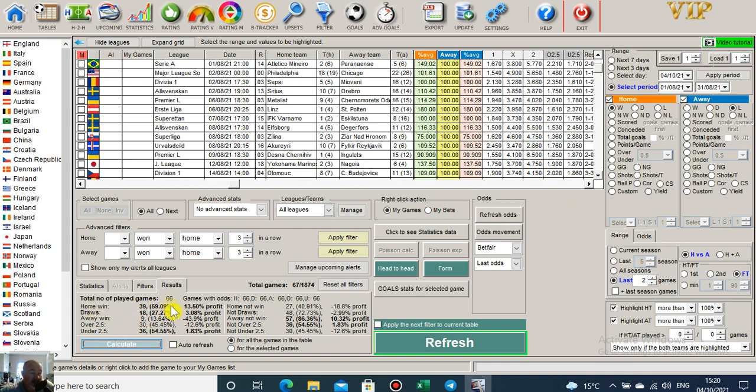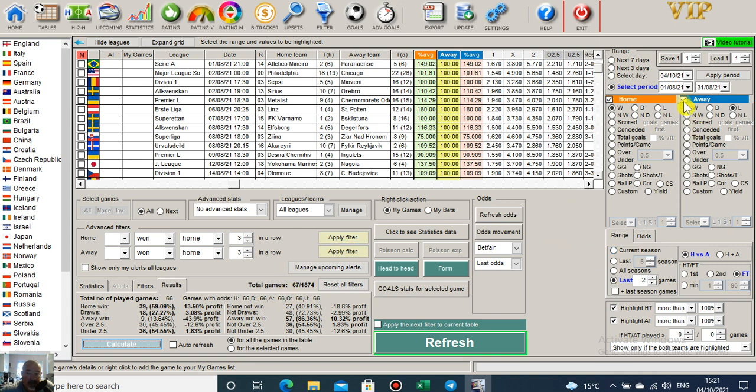So 66 games, 39 of them home wins, giving us 13 and a half percent ROI for the month of August. So had we bet on 67 games in August where the home team had won its last two games, the away team had lost its last two games, home win odds between 1.5 and 2.5.